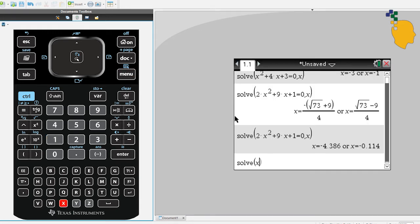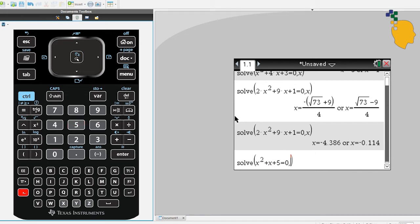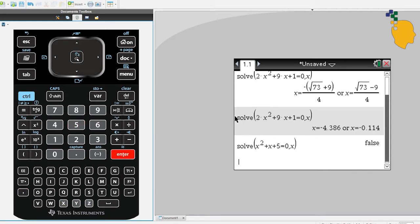Menu, 3, 1. Inside the bracket, let's try x squared plus x plus 5 equals 0 comma x. And this one will give you false, which means that it's not going to have any solution.